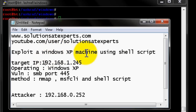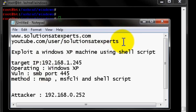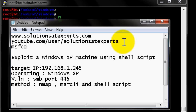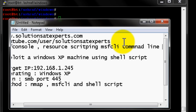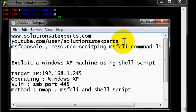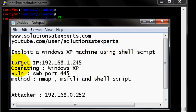In this video, I'm going to talk about exploiting a Windows XP machine using a shell script. In our earlier videos we covered how to exploit Windows machines using different methods like MSF console. Previously covered topics include MSF console, resource scripting, and MSF CLI — the command line interface utility.